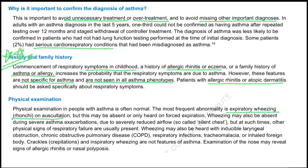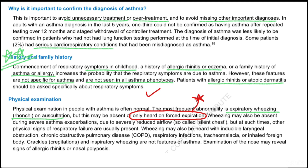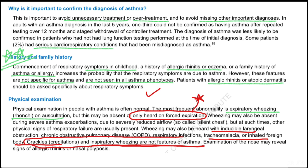In history and physical examination: commencement of respiratory symptoms in childhood, history of allergic rhinitis, eczema, or family history of asthma or allergy increases the probability that respiratory symptoms are due to asthma. However, these features are not specific for asthma and are not seen in all phenotypes. Physical examination is most commonly normal. The most frequent abnormality is expiratory wheeze or rhonchi on auscultation, which may be absent or only heard on forced expiration. Wheeze may also be absent during severe asthma due to silent chest. Crackles, crepitations, or inspiratory wheeze are not features of asthma.